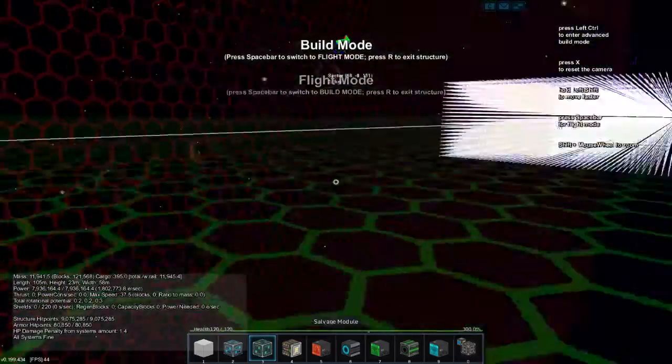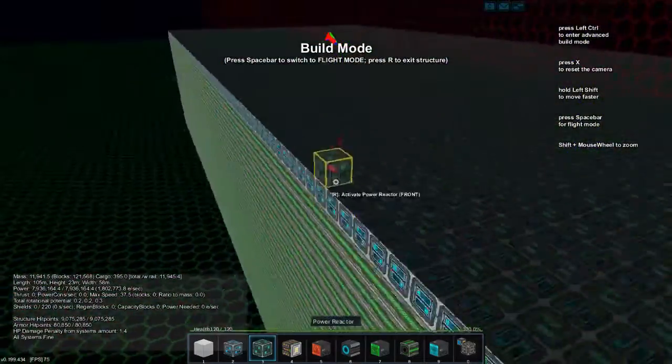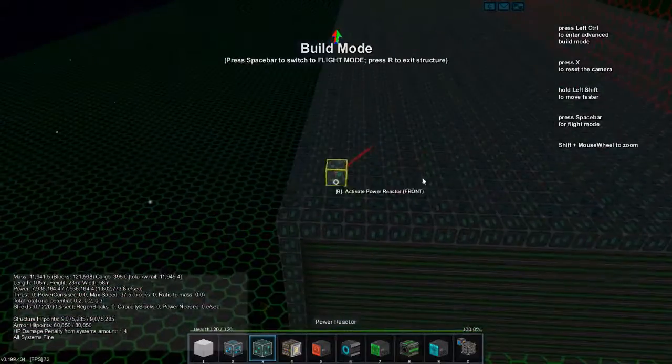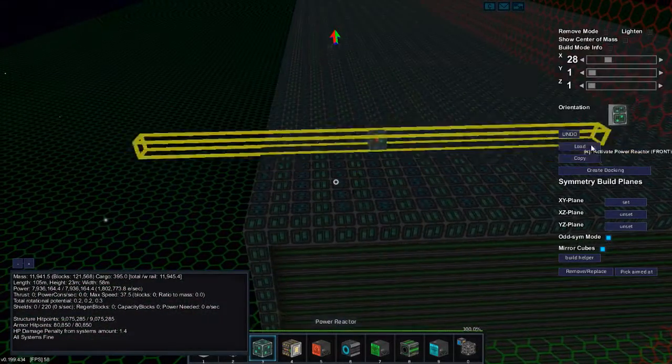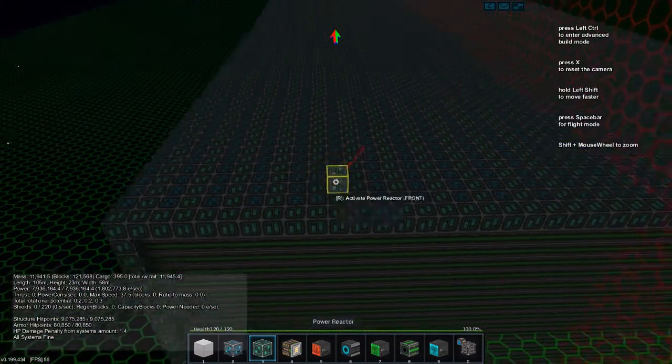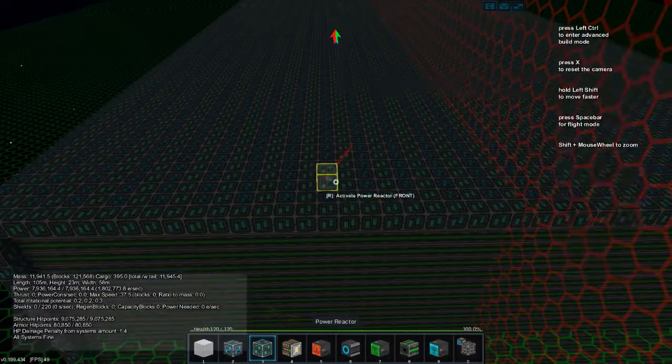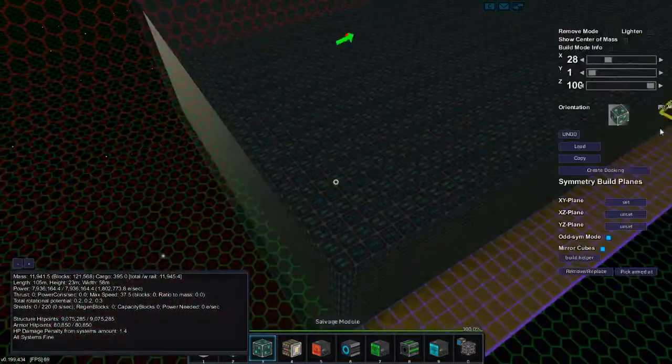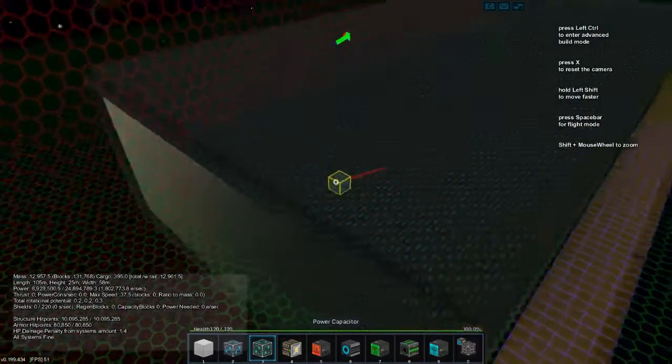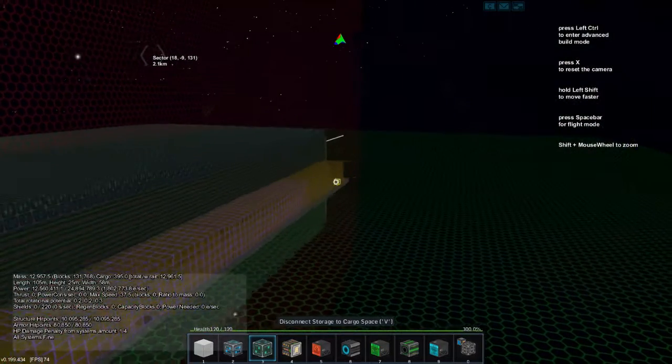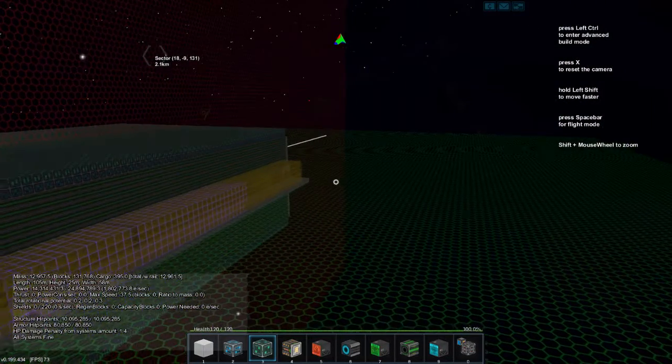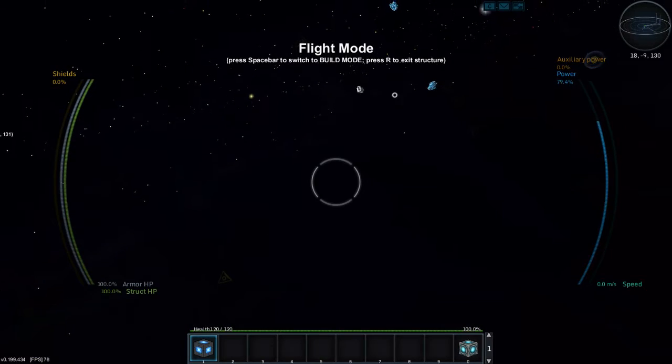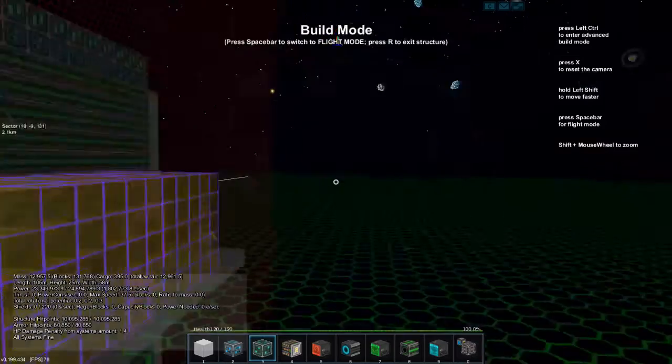But it looks like the recharge is good enough to keep it going, but let's give it a little help. And that 100. And then it go over. Yeah. All right. There we go. And I have no thrust.